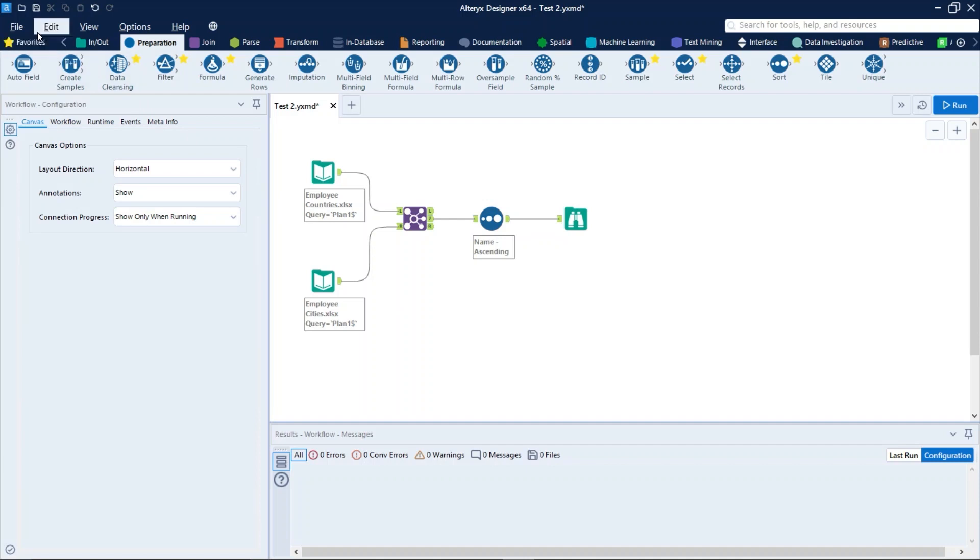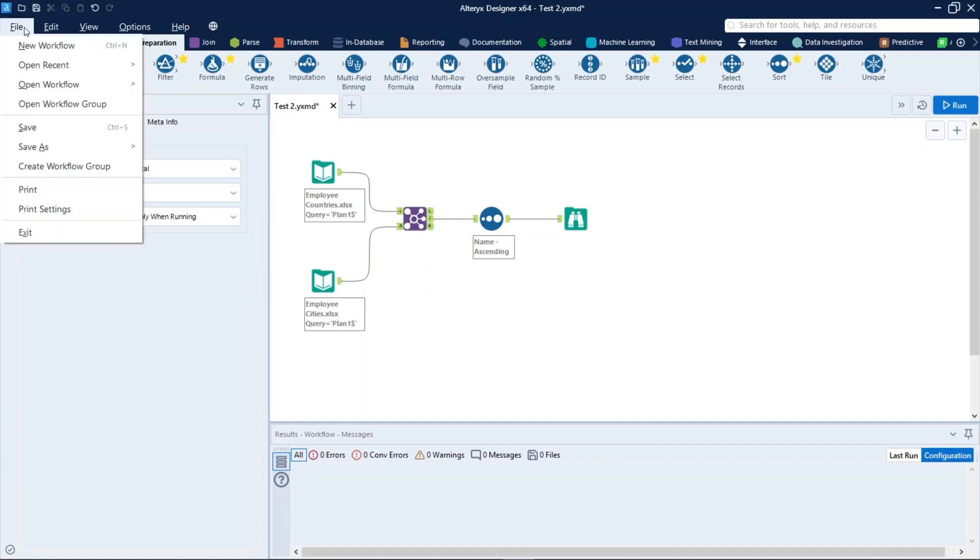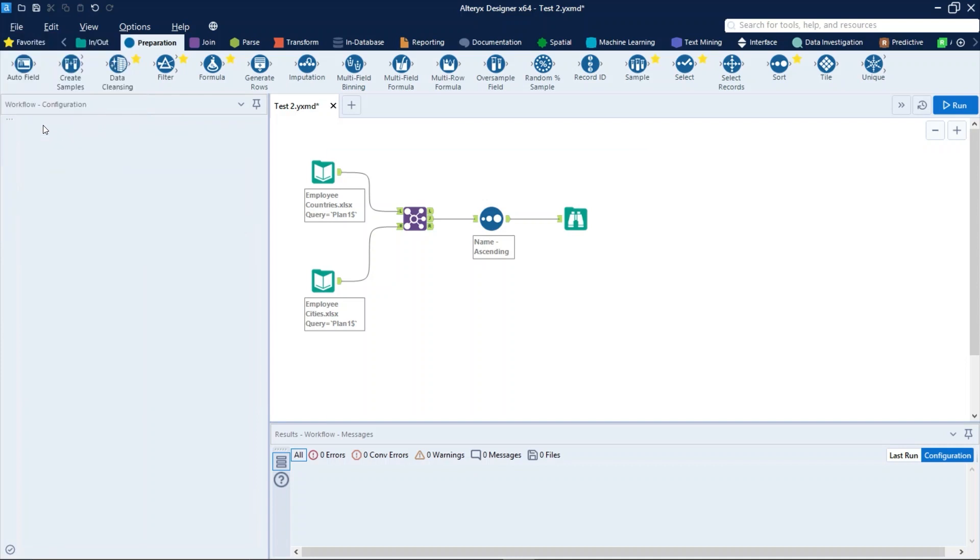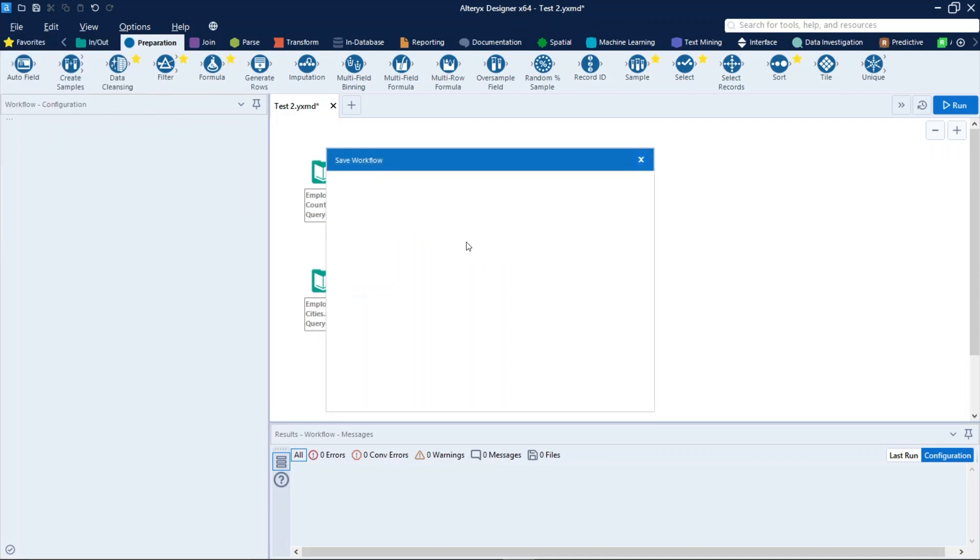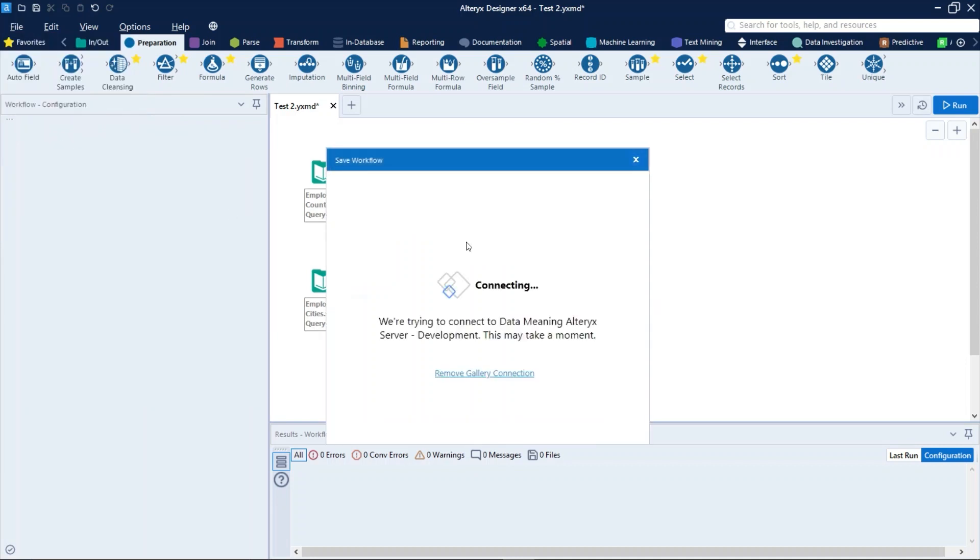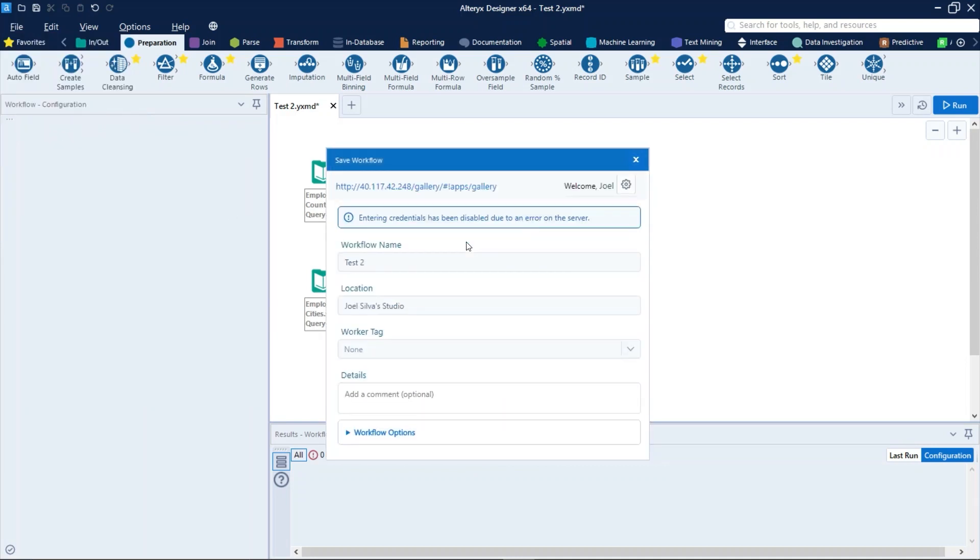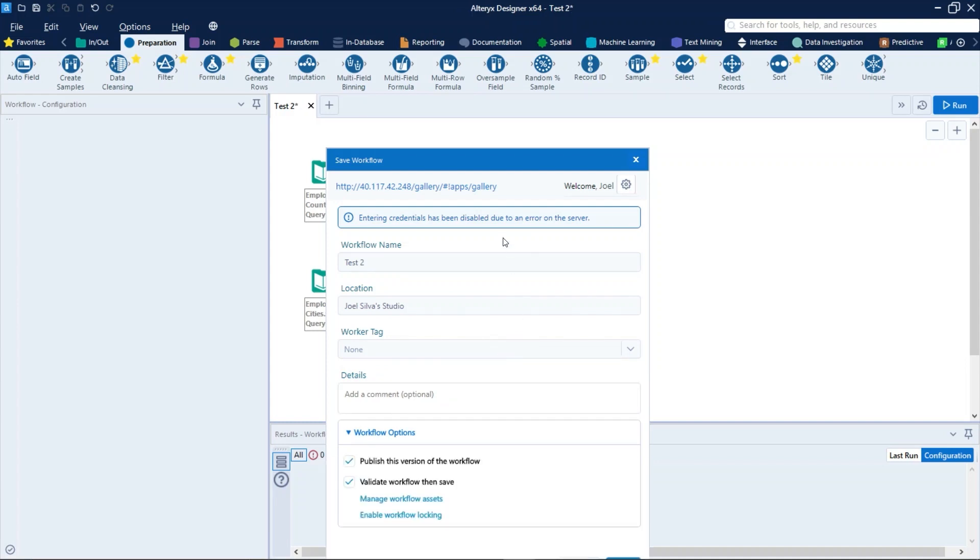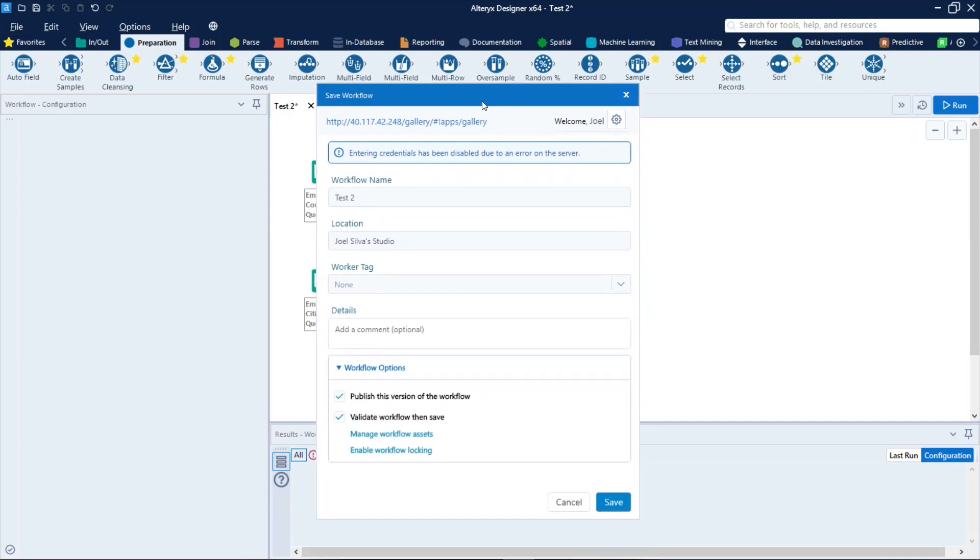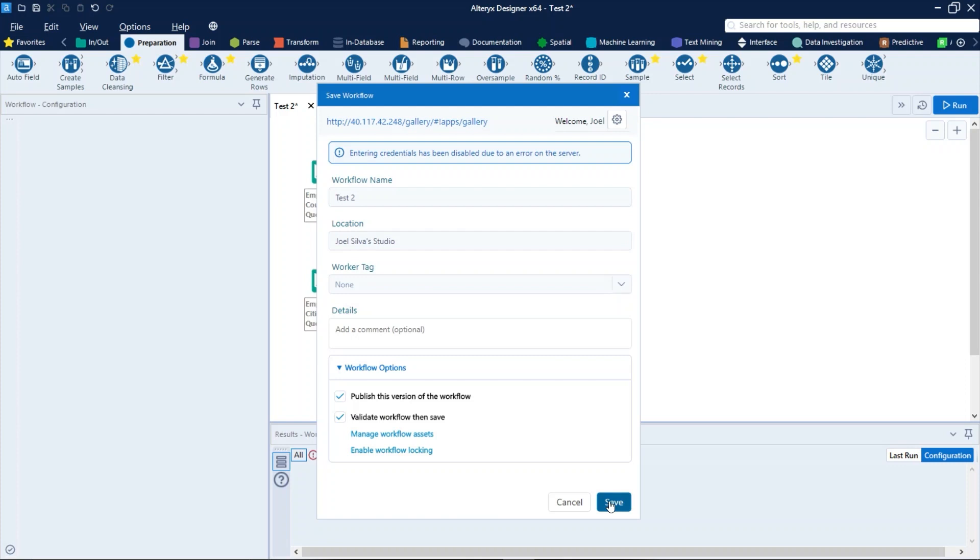And right now we just need to save. Let's click on file and save. We will maintain all the previous configurations and then click on save button.